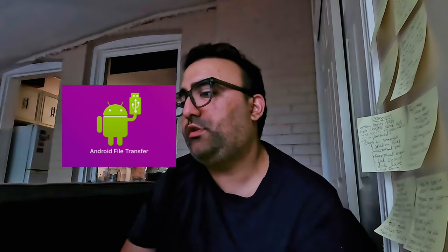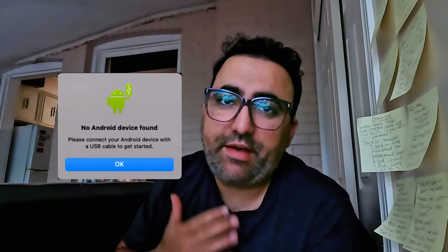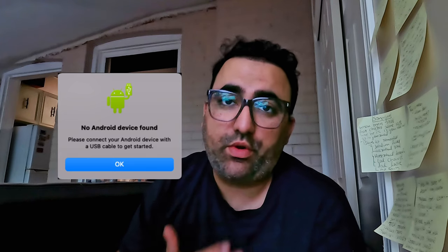The first option everyone goes for is Android File Transfer. You download that software and start it, works great, but it's always a pain to connect your phone with the Mac through that. A lot of time it does not recognize your phone. It gives this stupid error every time I tried to connect.